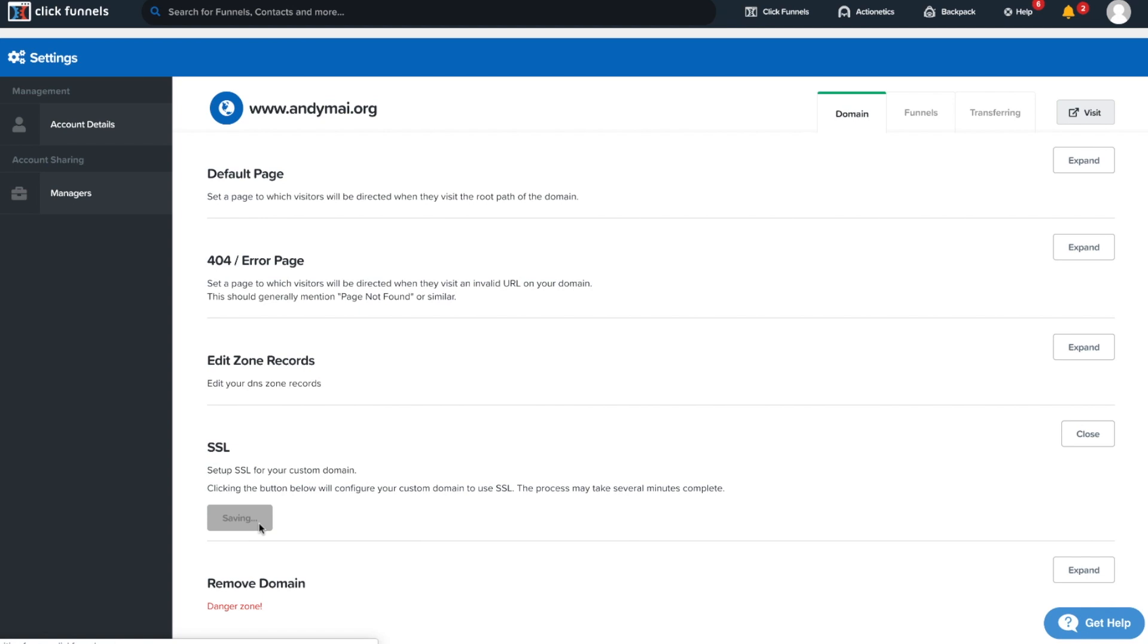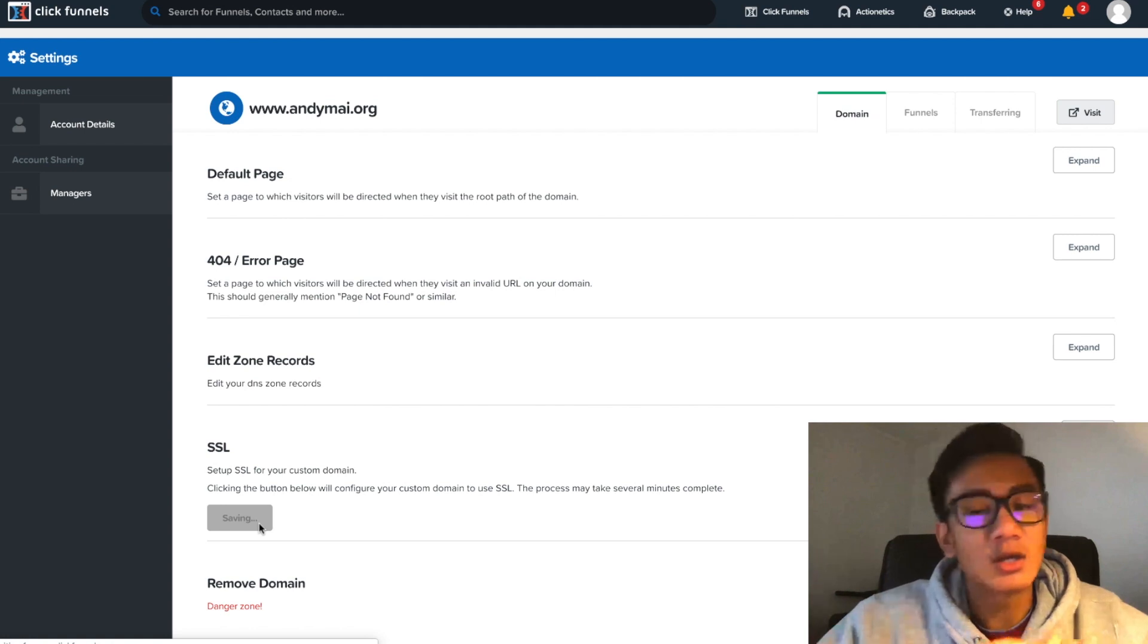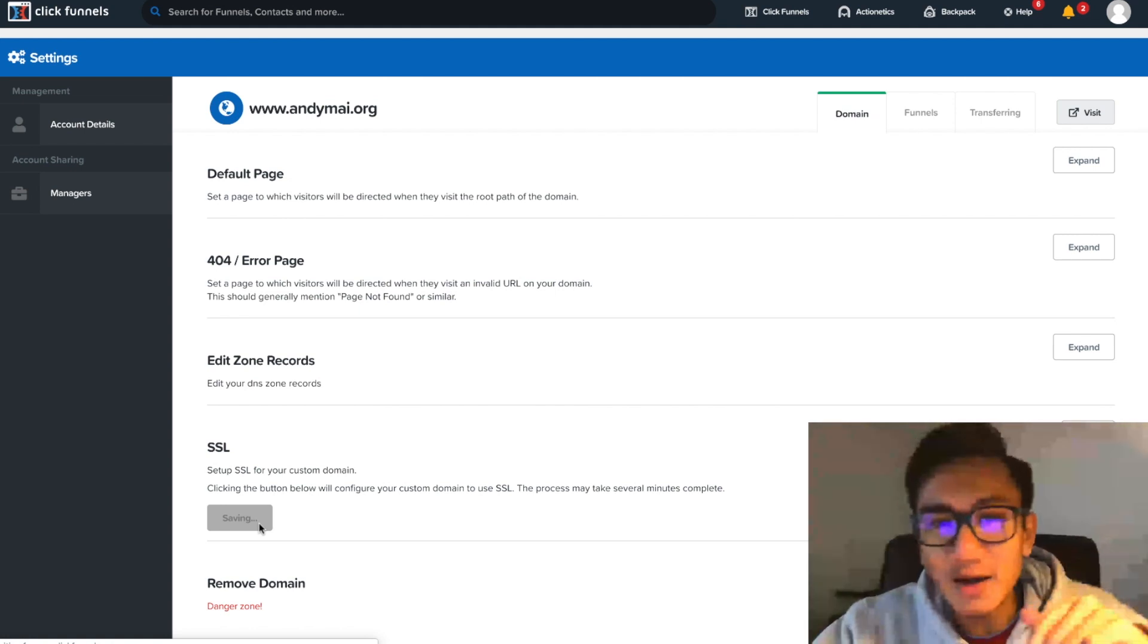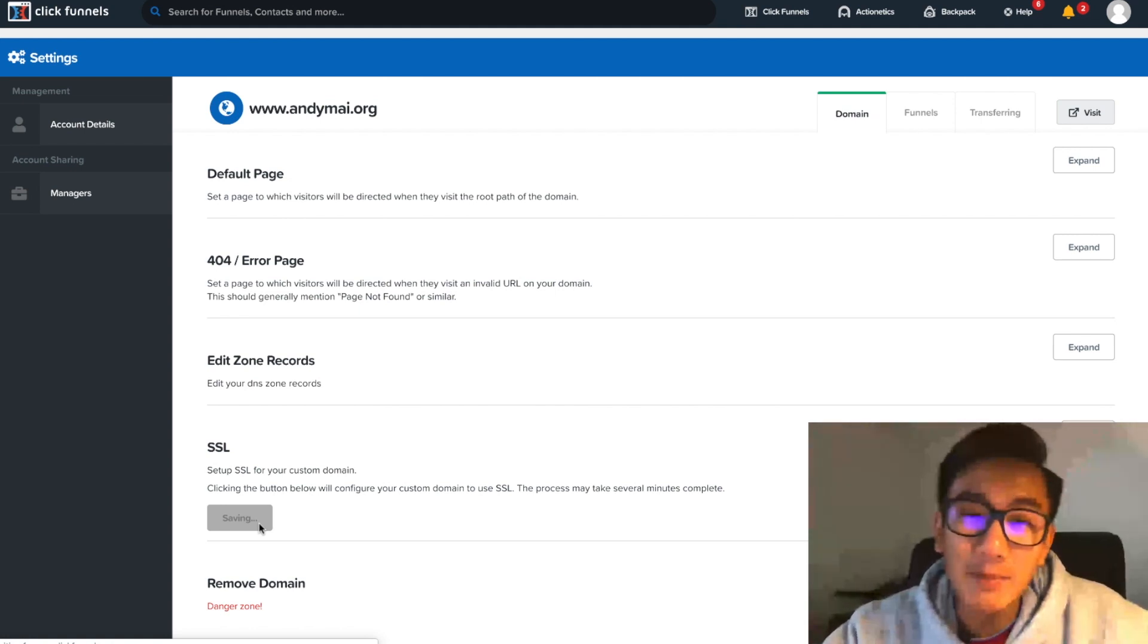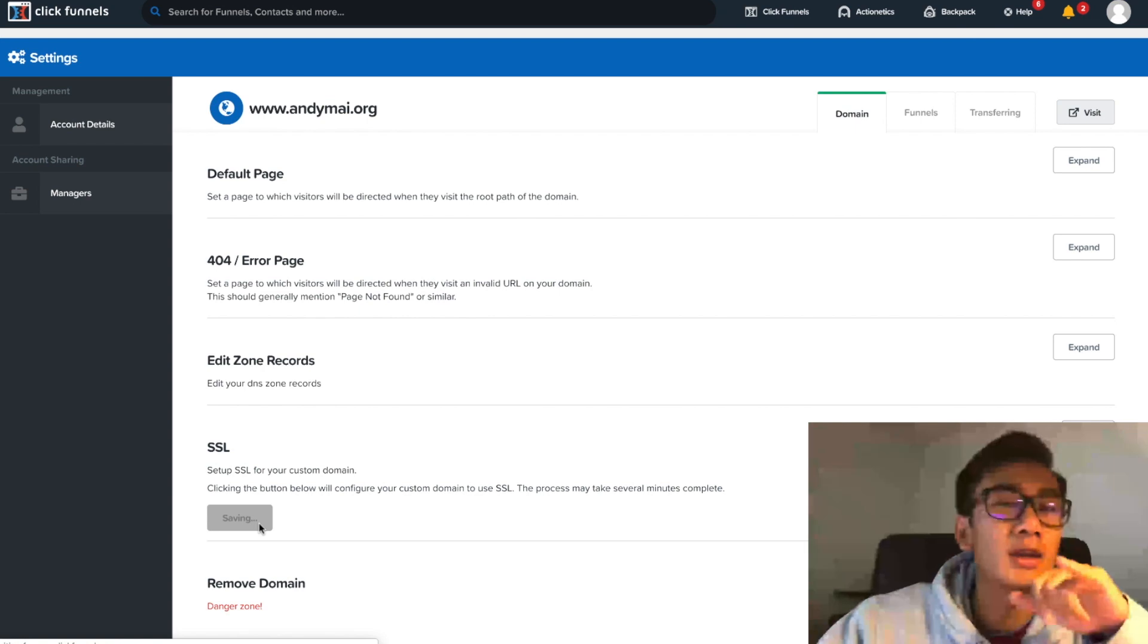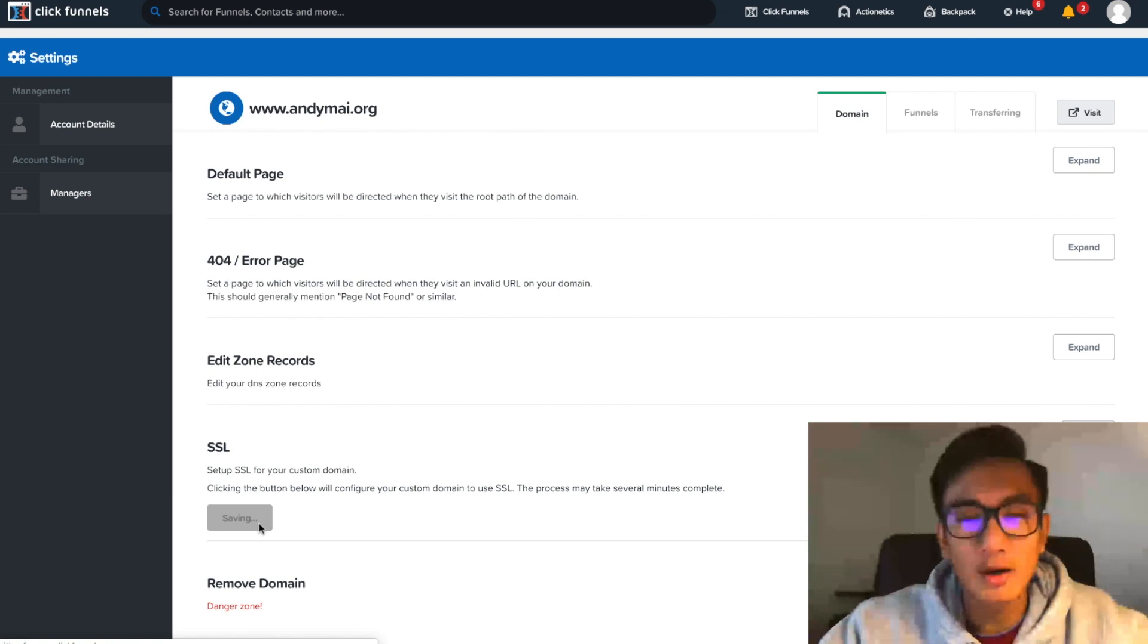Whether it is drop shipping, brand building, selling courses, consulting, hit me up and sign up for the mentorship application below where I'll be working with you directly one-on-one.